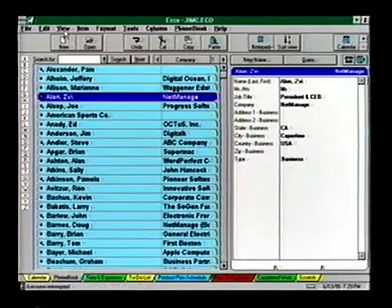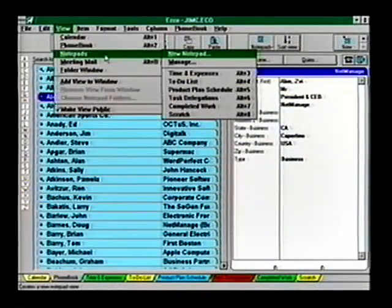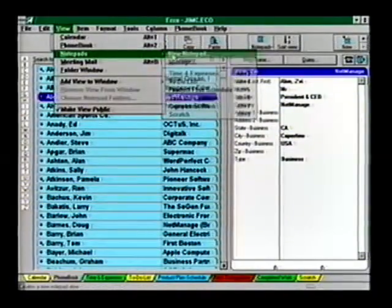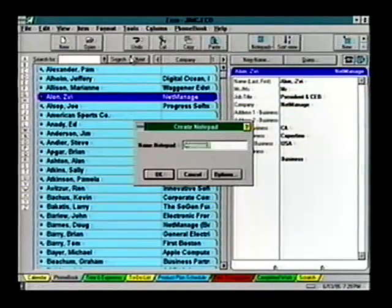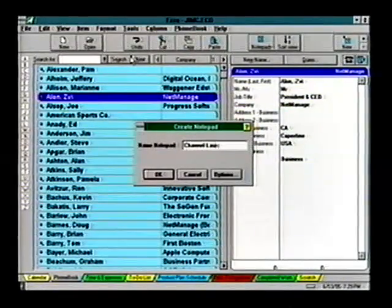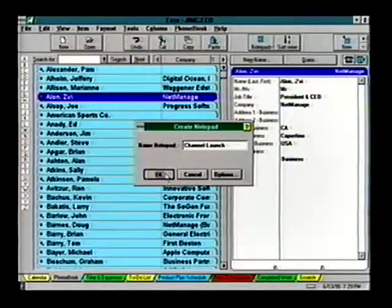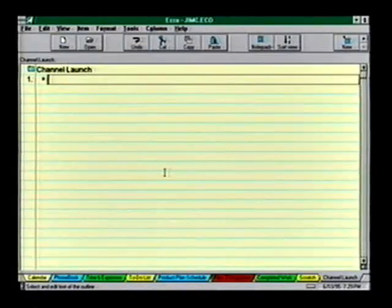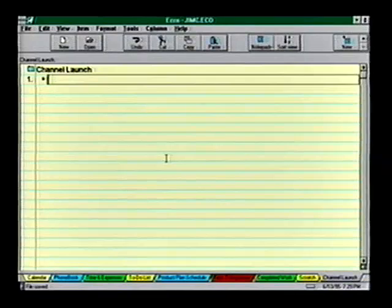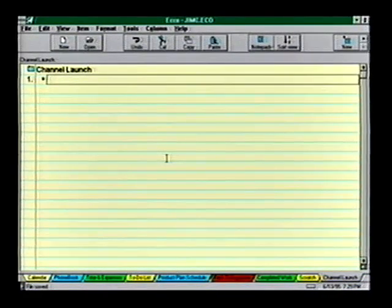Let's see how notepads work. Under the View menu, choose Notepad, then New Notepad. Give yours a name, click OK, and you're ready to write. Enter your information in outline form, starting with the top-level issues.